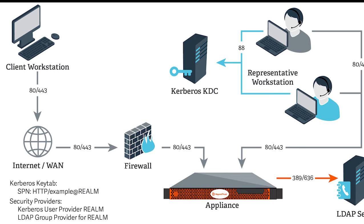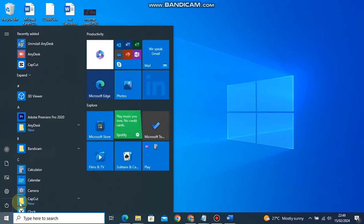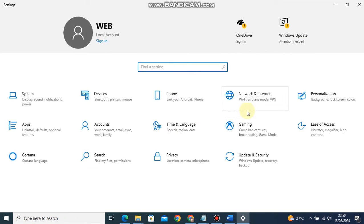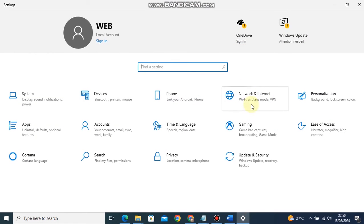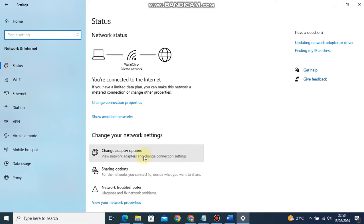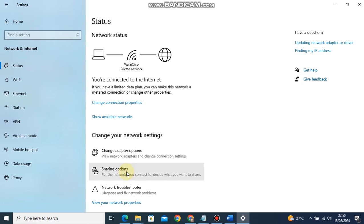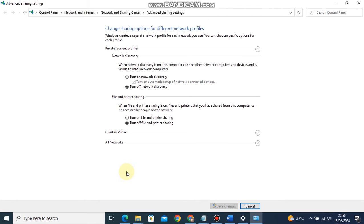The first step is to enable network discovery on both computers. Head to the Settings menu by clicking the Windows button — on your left you will find the Settings button — or use Windows key plus I. Click on Network and Internet, then click on Sharing Options. A new page will open with three expandable buttons: Private, Current Profile, Guest or Public, and All Networks.